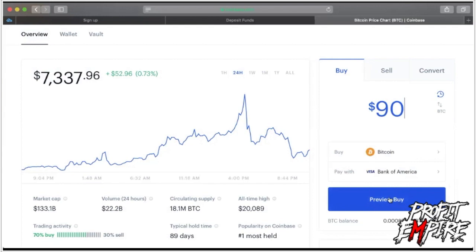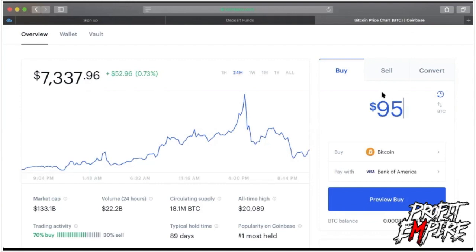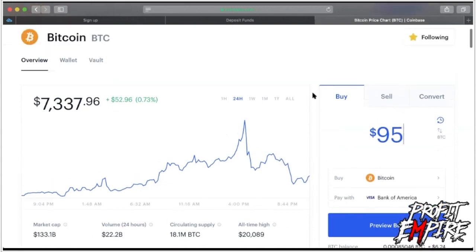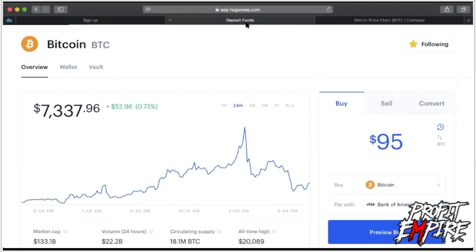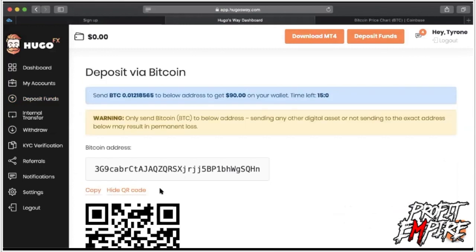I'm not going to complete the purchase because I already did it earlier. When you preview the buy and purchase your bitcoin, you also want to purchase just a little bit more than you intend to deposit — this covers the transfer fee. Maybe two to five extra dollars — just a little more than you intend to deposit for Hugo's Way. Preview your buy, purchase your bitcoin — it'll be instant. Then go to 'Redirect me to payments page' from your Hugo's Way account.